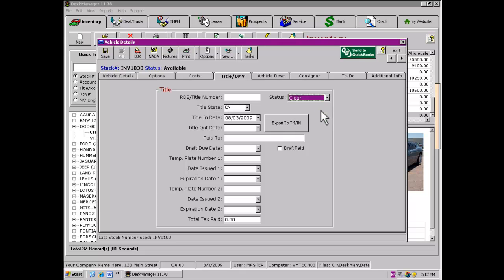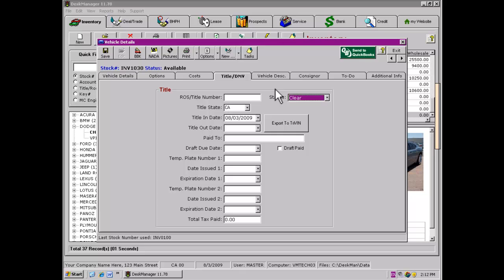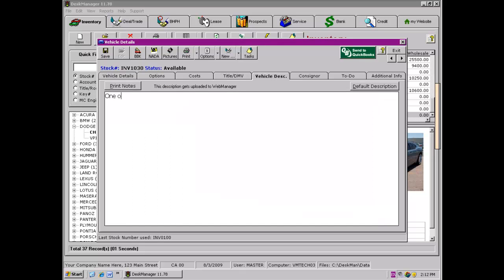When you first start using Desk Manager, the next tab will be a Notes tab. Desk Manager comes with a free website, and if you take advantage of the free website, the Notes tab will become a Vehicle Description tab. The Notes tab is a free typing page where you can track any information you need to for this vehicle. If you are taking advantage of one of our Web Manager products, this will become the Vehicle Description tab, where you will type your classified-style description of the vehicle for upload to the Web Manager program.